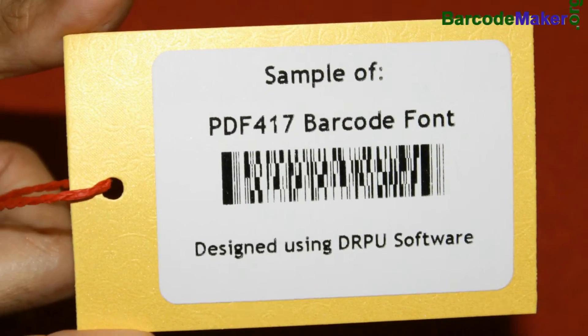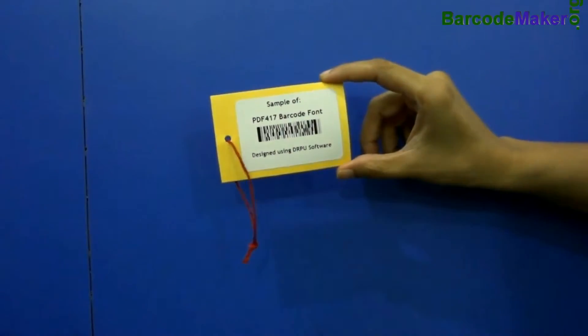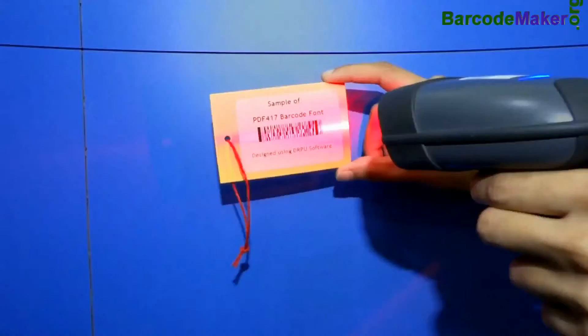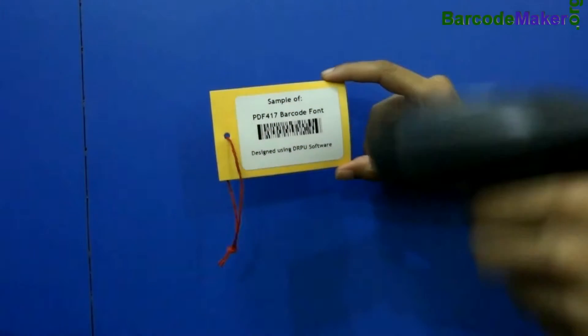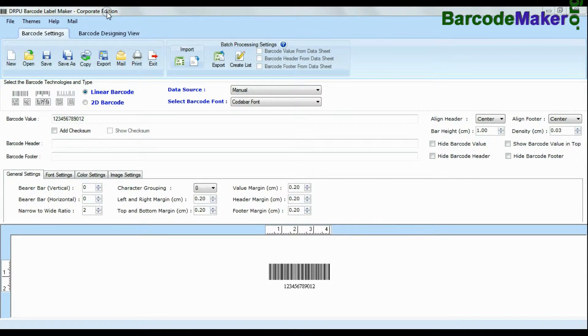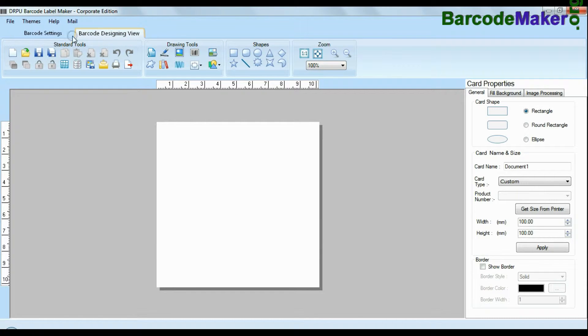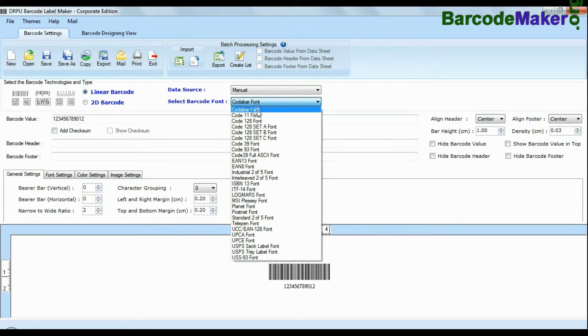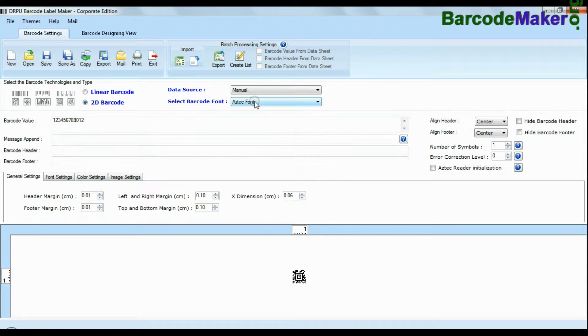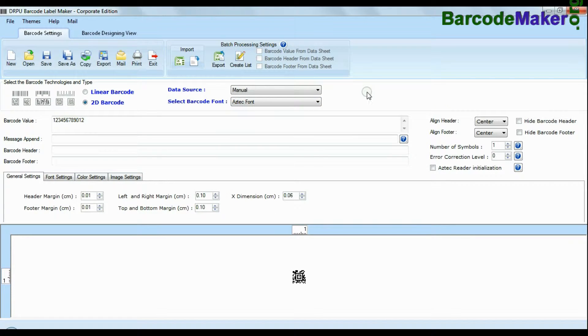In this video we are going to design 2D barcode with PDF 417 font. DRPU Barcode Software Corporate Edition is available with 2 modes: Barcode Settings and Designing View. DRPU Barcode Software Corporate Edition has maximum set of barcode label fonts.